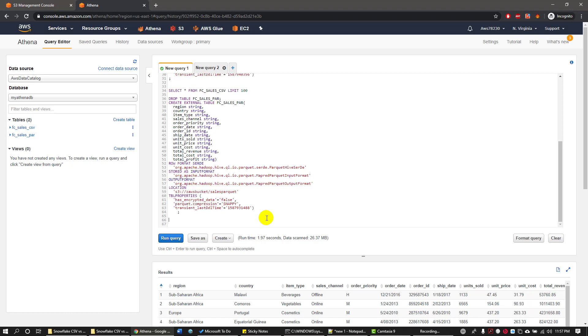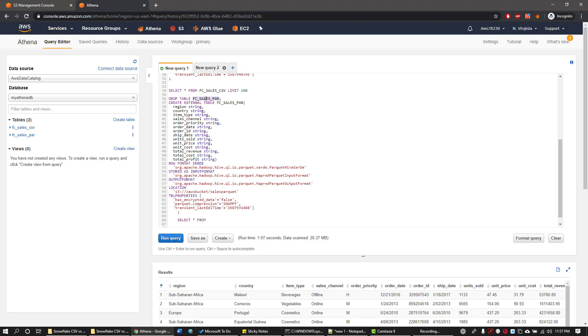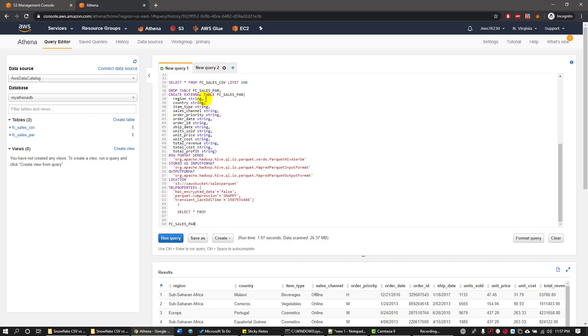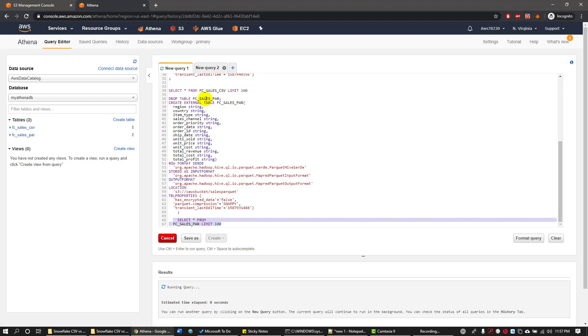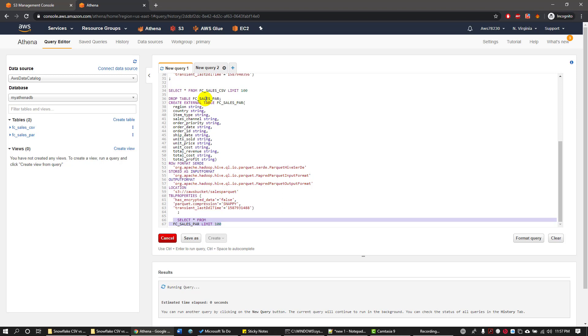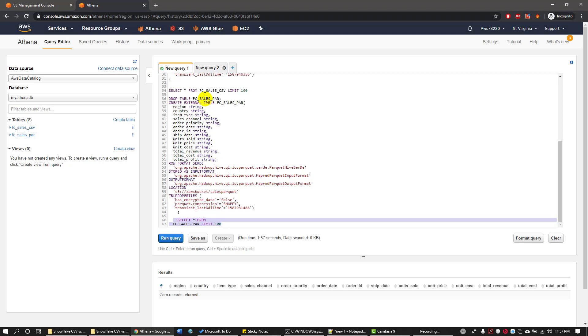So once the table is created, you can go ahead and query the table to see if there is any data existing in the table. Ideally it doesn't exist anything. I'm just making sure that I haven't dumped any data in that folder in the previous run.